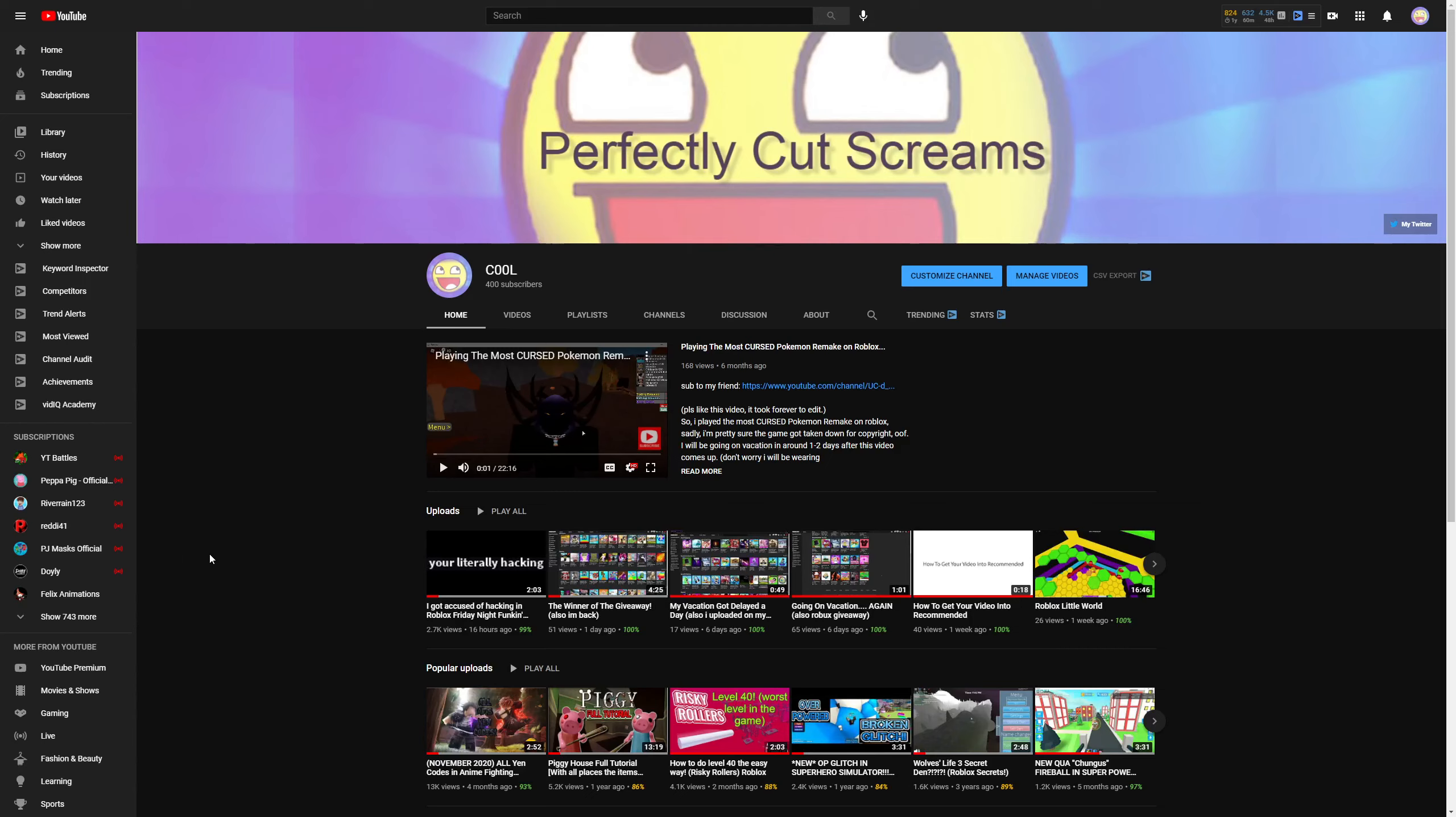So, yeah, I have 400 subscribers now. Let me just explain something.